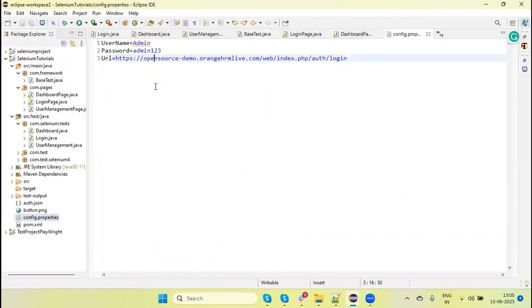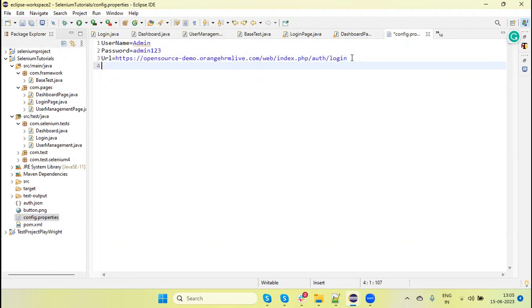As of now I've put three values, but later we can extend it. For example, we can configure which browser to run on, set timeout values, enable or disable headless mode, or provide credentials for cloud environments like Sauce Labs or BrowserStack in the `config.properties` file. In the next tutorial, we'll discuss how to create customized Selenium functions separately, so that if any function is deprecated in the future, it's easy to update in one place.